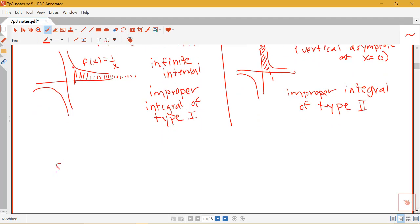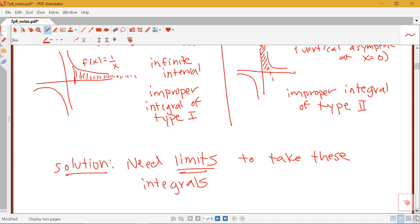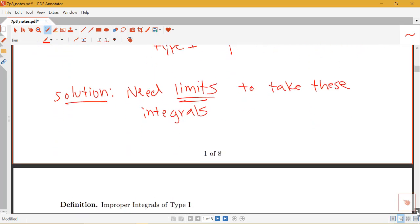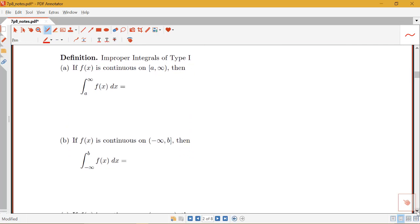So what's the solution in each of these cases? The solution is that we're going to need limits — we're going to involve limits in order to take these integrals. In this video we'll define what we do for type one, and in a later video we'll cover type two. For type one, you'll be able to tell right away it's improper because you'll see either infinity or negative infinity as one of the bounds.